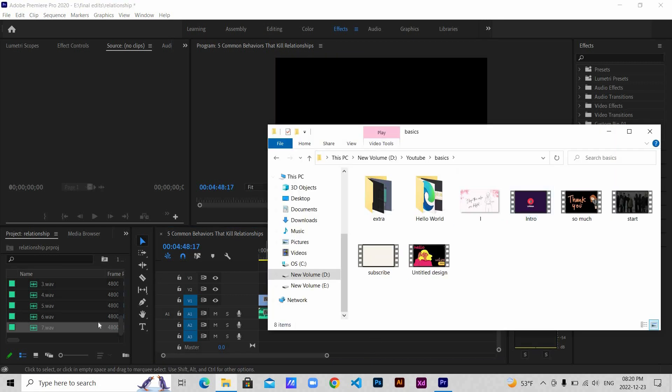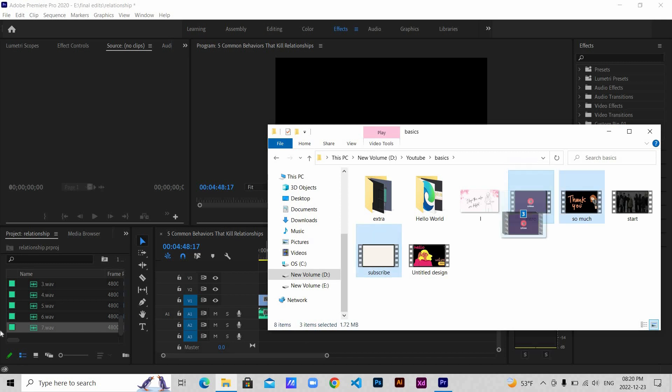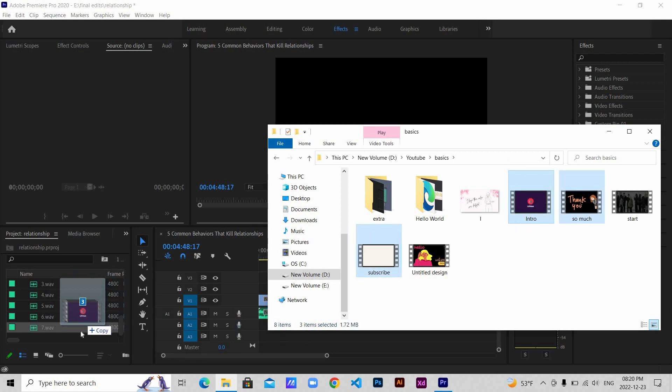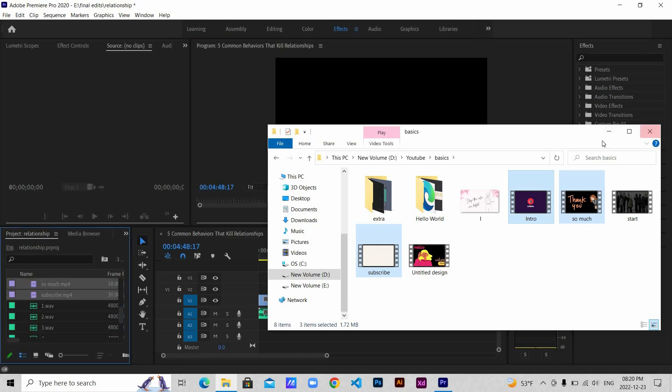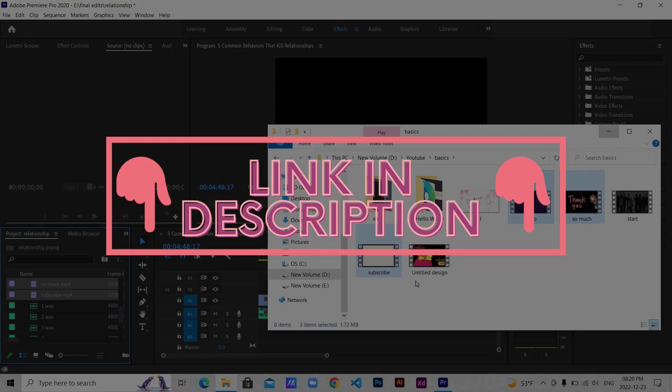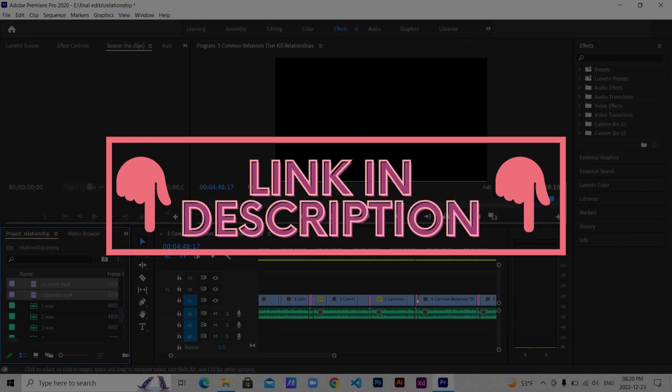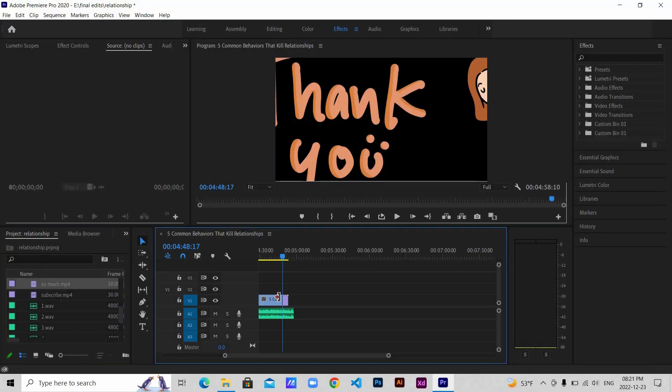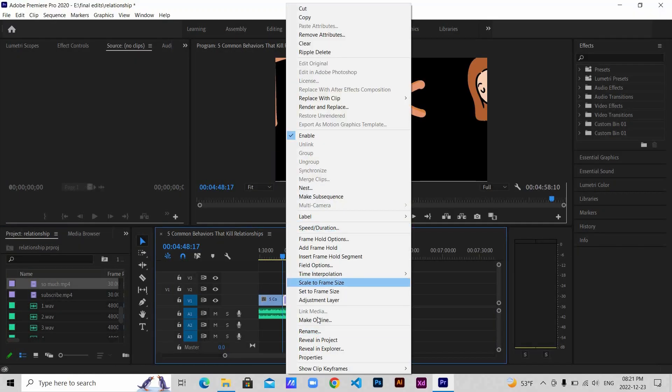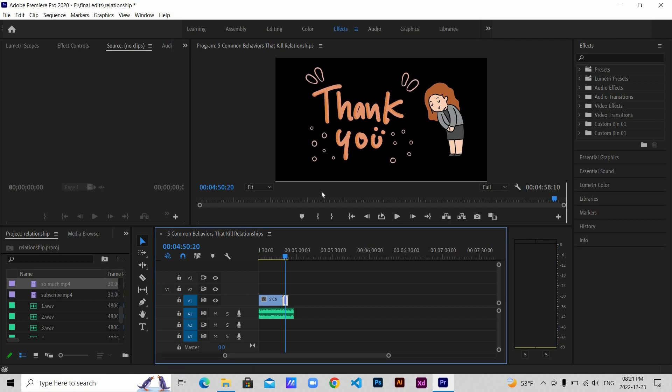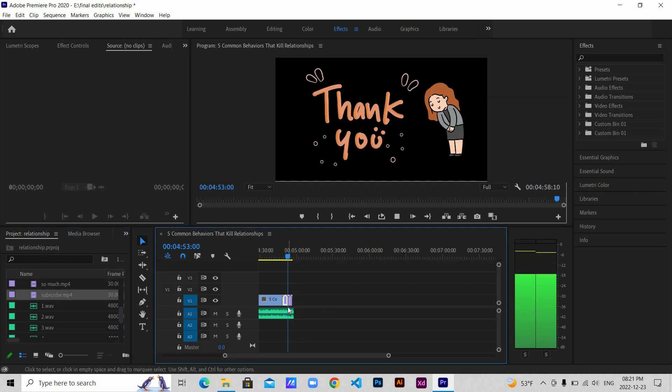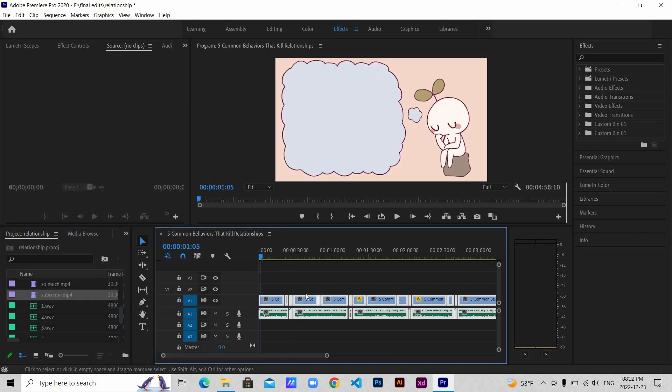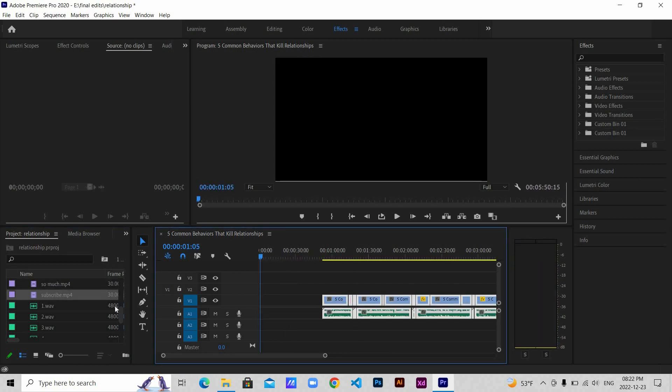After finishing the edit, I add in my intro and outro of the video. I made this in Canva. I've already made a video showing how to make your intro and outro in Canva. I'll leave a link down in the description. Then add in the outro and then the intro.